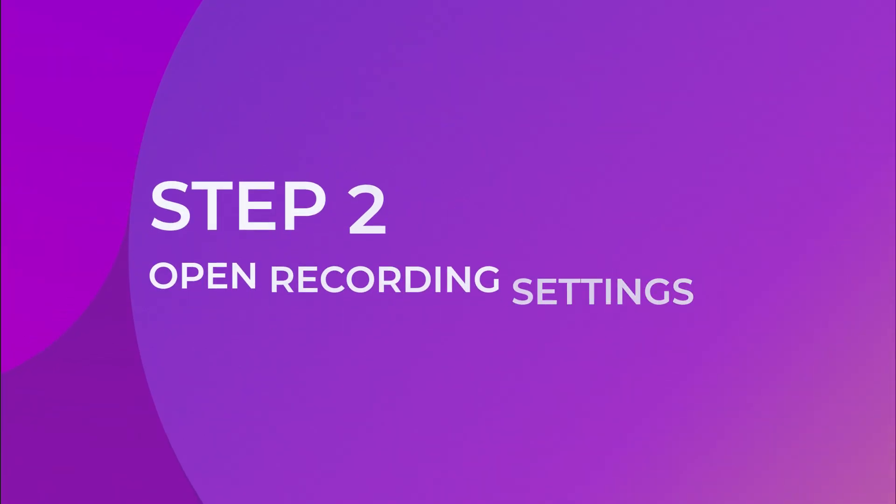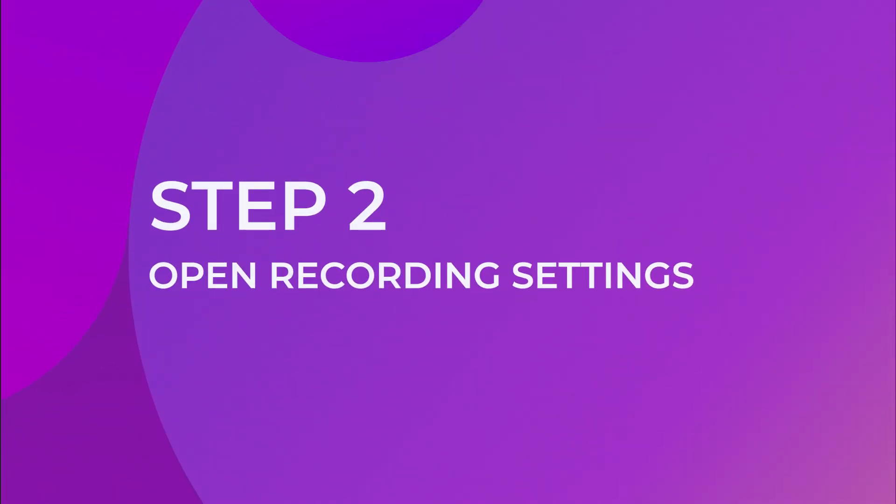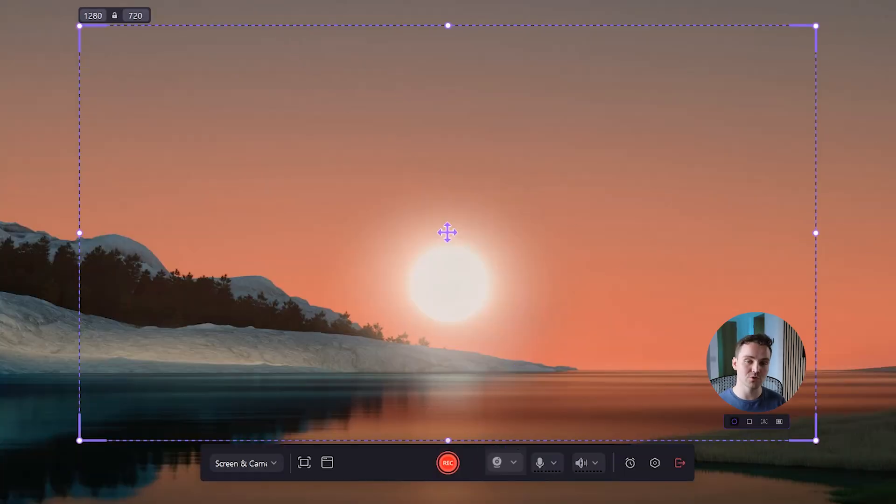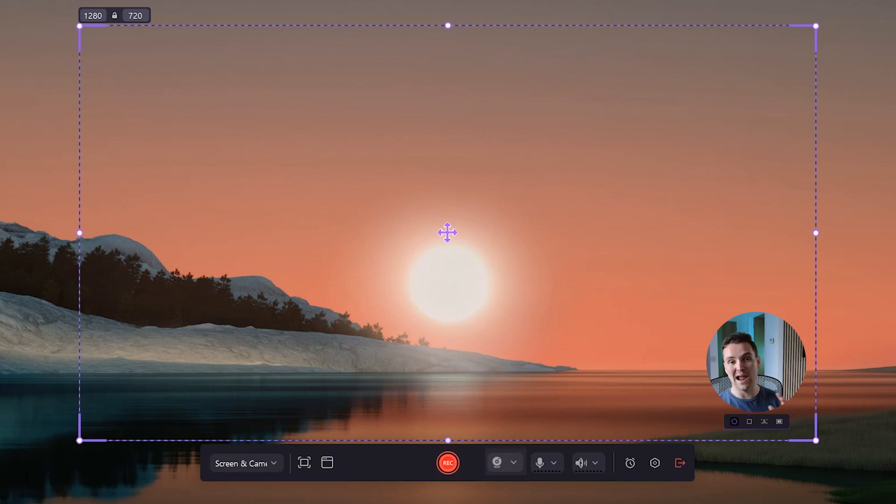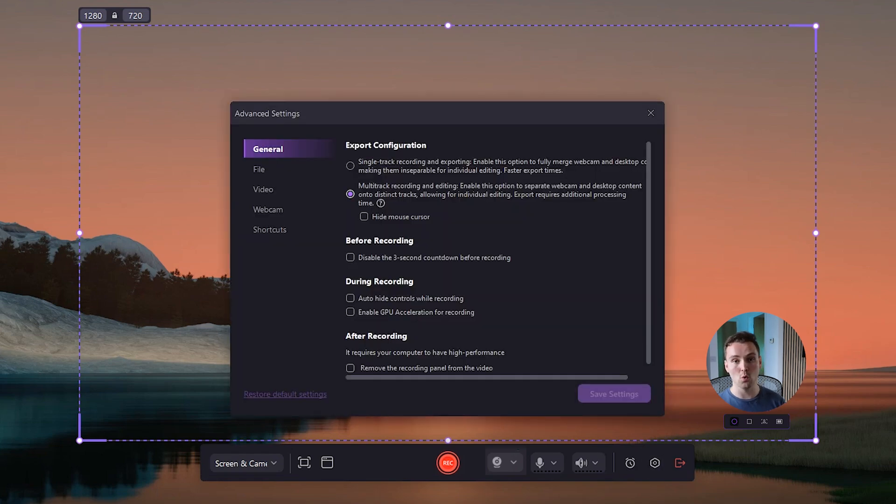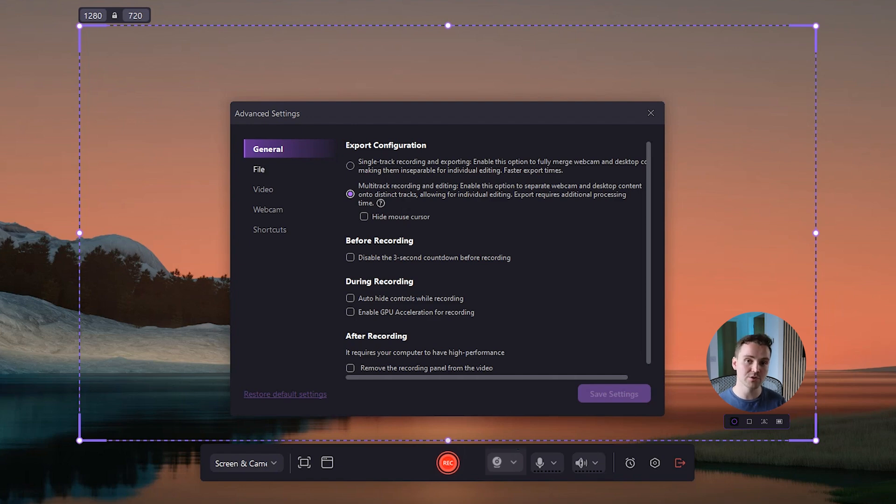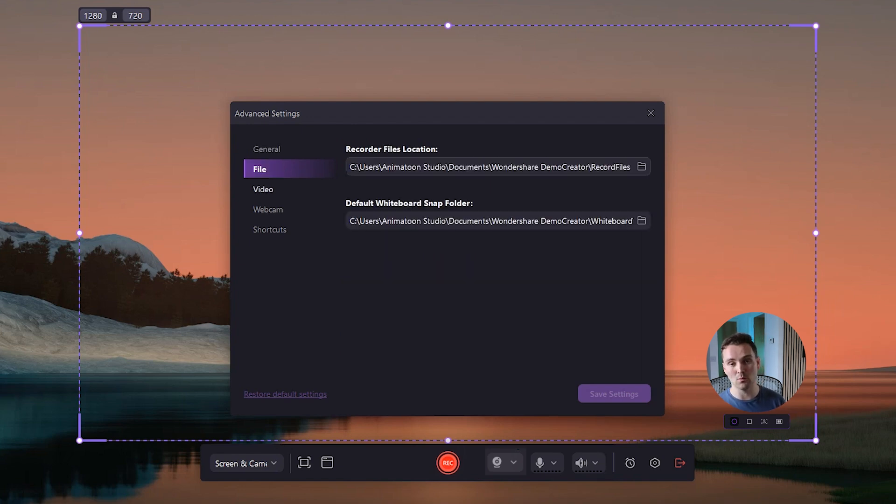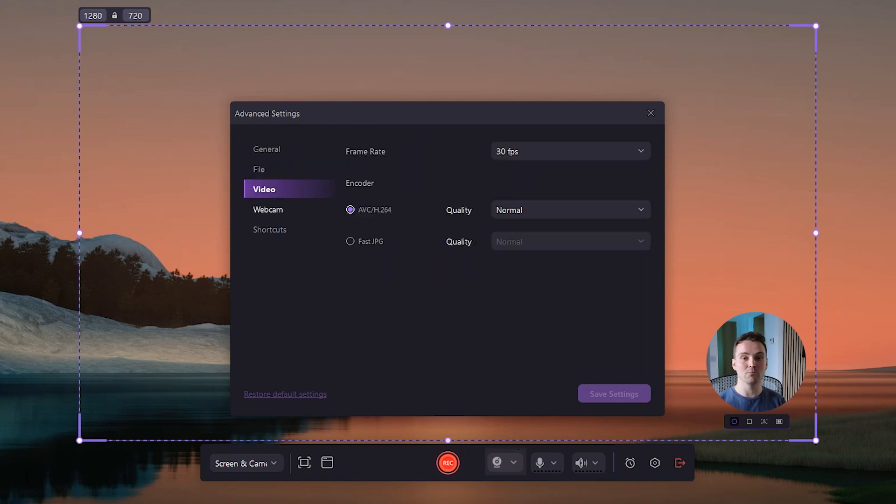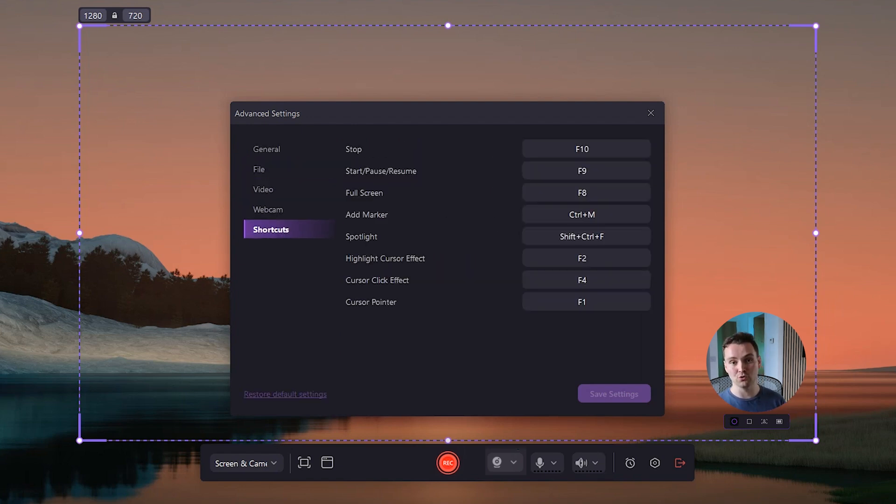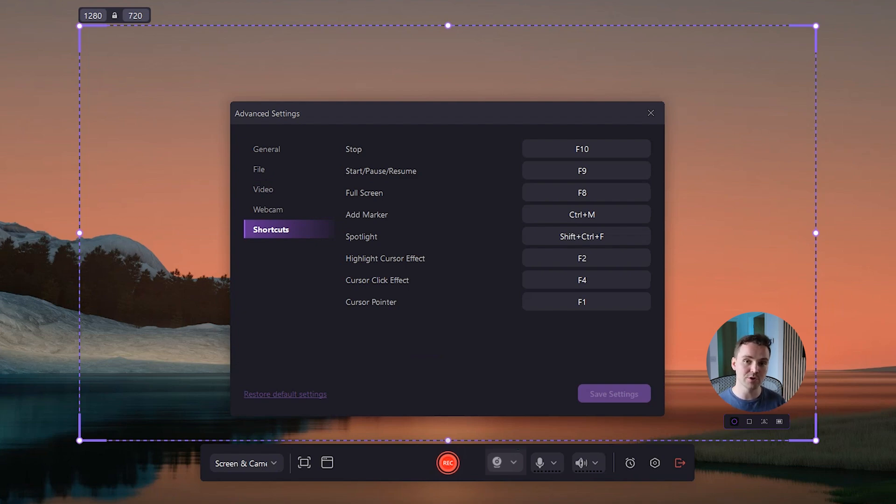Open recording settings. Before starting the recording, click on the settings button to open the recording settings panel. Here on this screen, you could see different tabs, including general, file, video, webcam, and shortcuts. You can edit these settings according to your specific requirements.